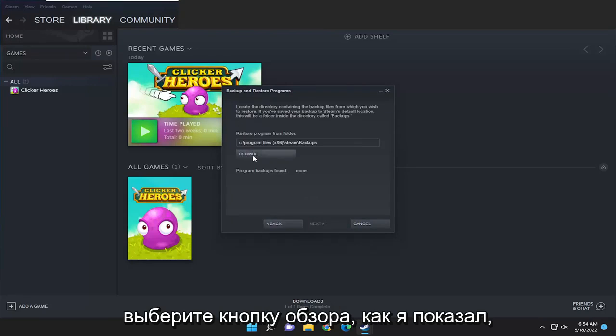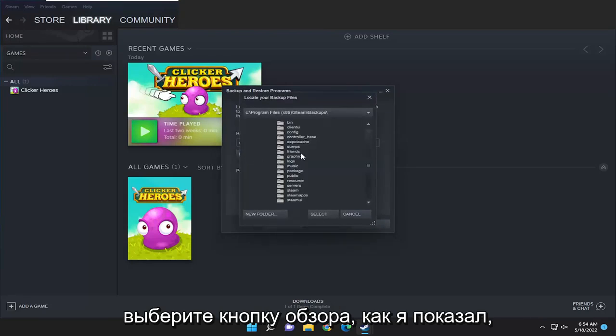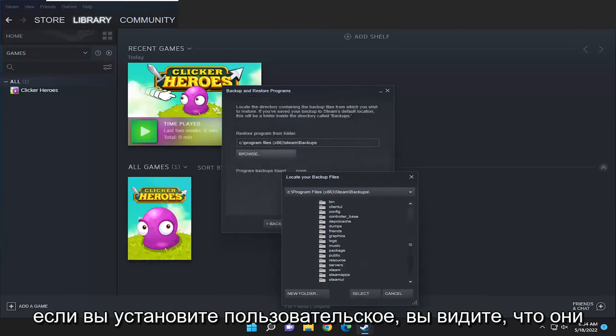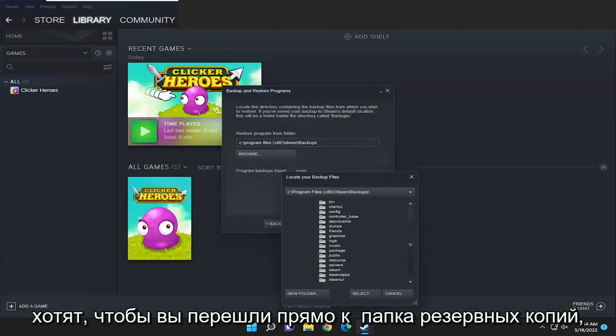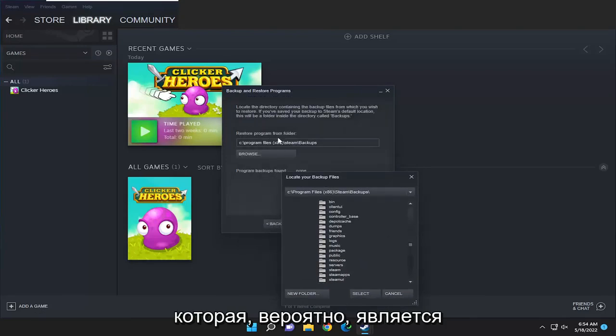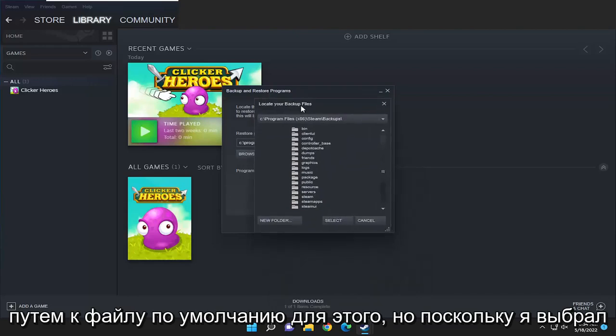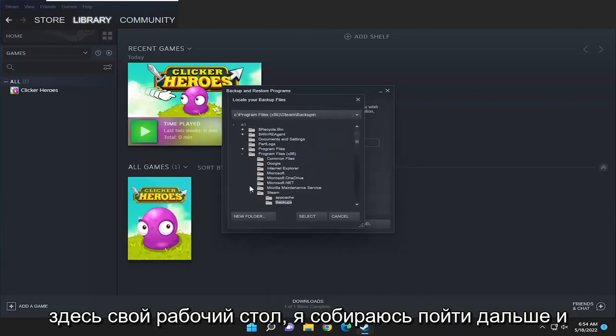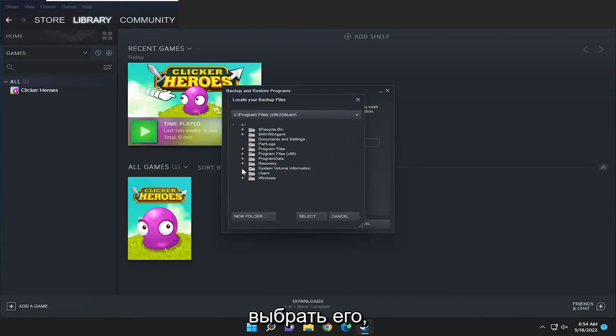Select the browse button like I showed before and navigate to the backup location if you set a custom one. You see they want you to go directly to the backups folder—that's probably the default file path for that—but since I selected my desktop here, I'm going to go ahead and select that.